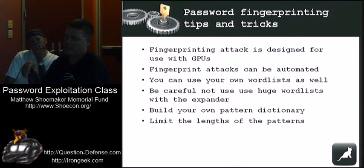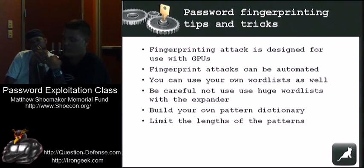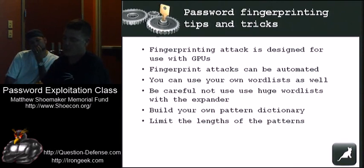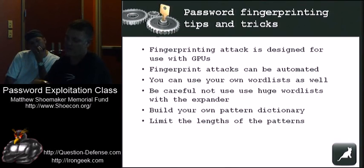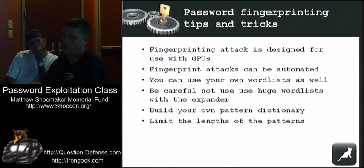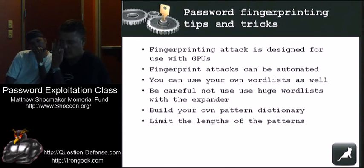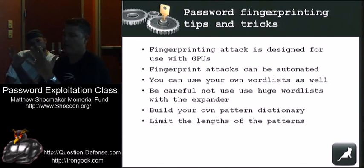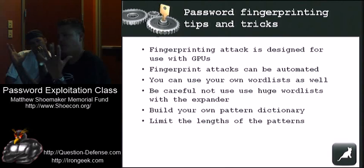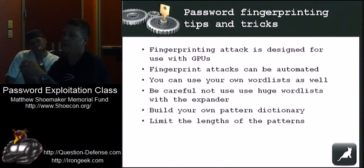You've got to be really careful not to use huge word lists with the expander. It will get out of hand really quick. You can build your own pattern dictionary really easily. Another thing to do is to limit the length of the patterns. There's a variable that you can change in the expander so that you can limit the length of the passwords that come out of it. If your pattern dictionary had 8, 9, and 10 character passwords, you wouldn't want the expander to come out with 20 and 25 character passwords.